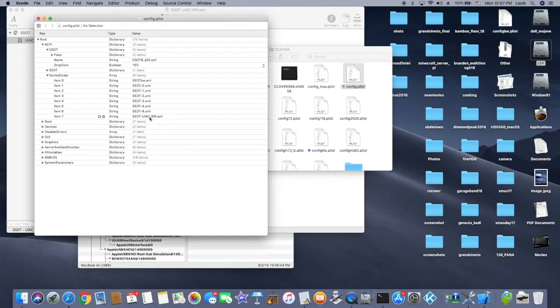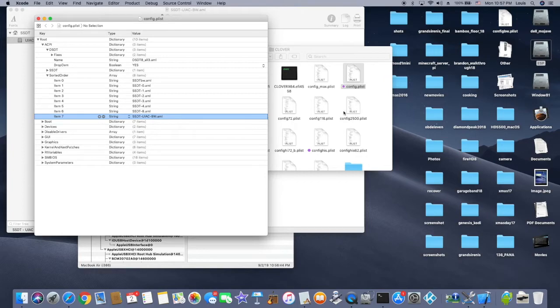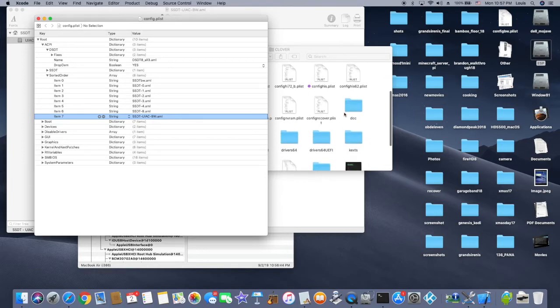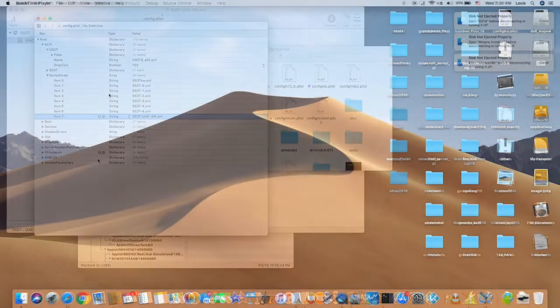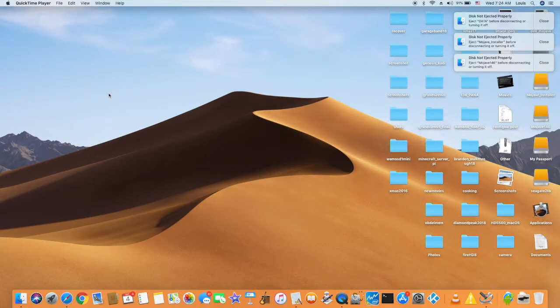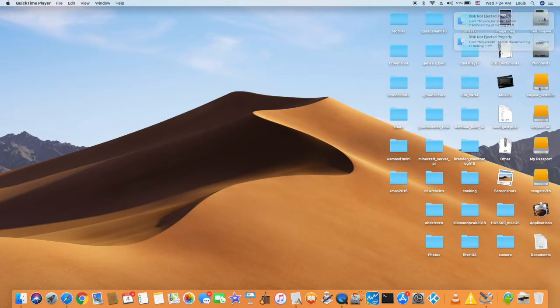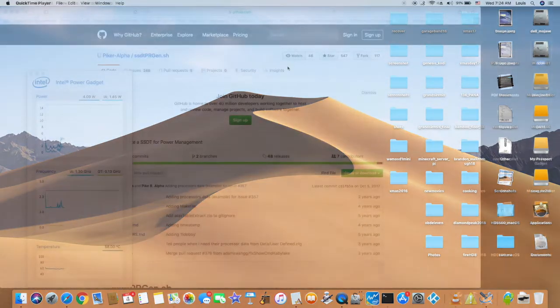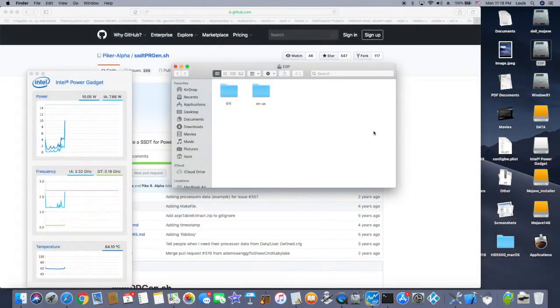You put all of the SSDT original which is compiled and then you put the UIAC. This one is for the USB to work with kexts called USBInjectAll from RehabMan. After wake, all the devices that were connected before will now reconnect automatically so the USB is working well.